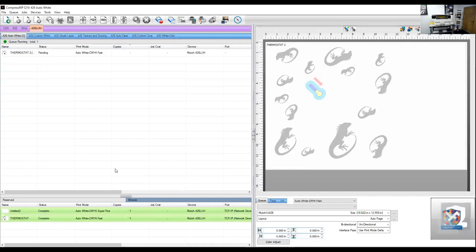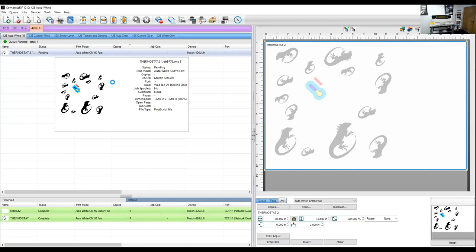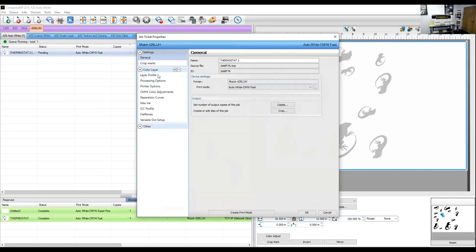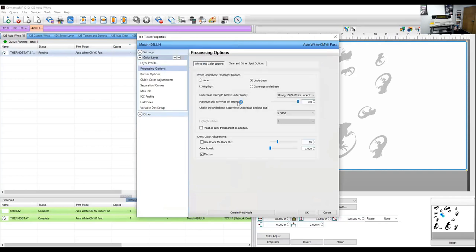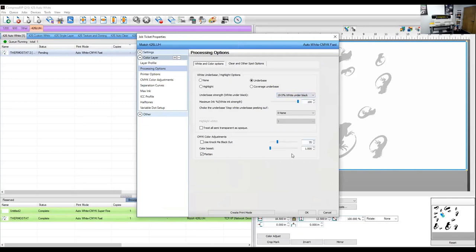So we've brought this design up. And we have over here, you can't see the white, but there is white text right there. One of the things that I do want to do with this is I want to set it up so that I don't... There's no need... I'm printing on a yellow sign. There's no need to put white under each one of the iguanas. And so I want to go in here and my processing options, I'm going to tell it when you have my white under base, put 0% white under black.